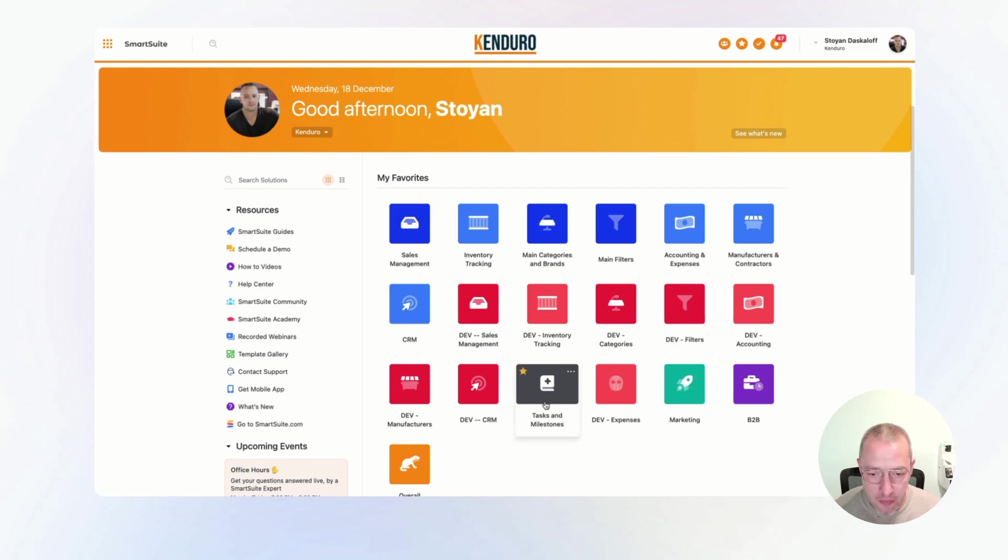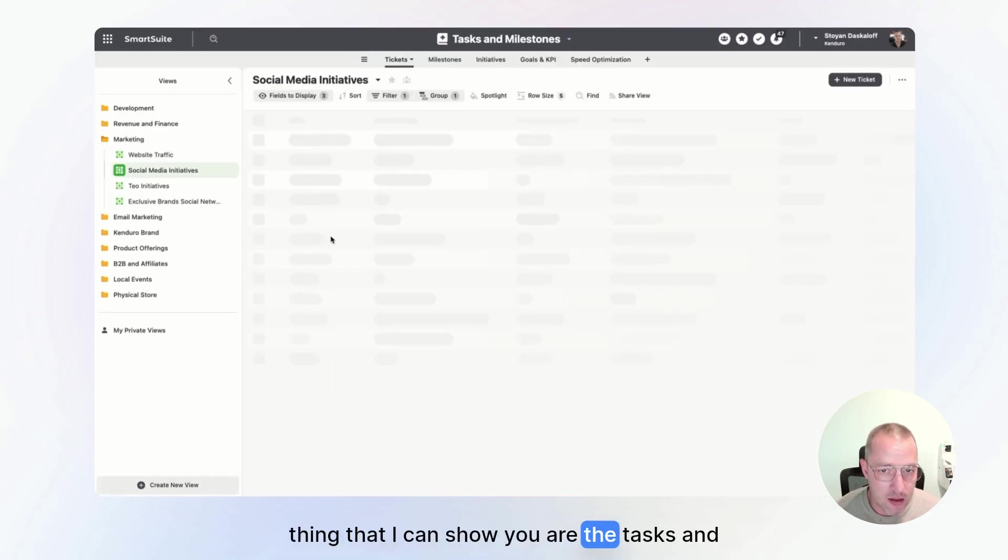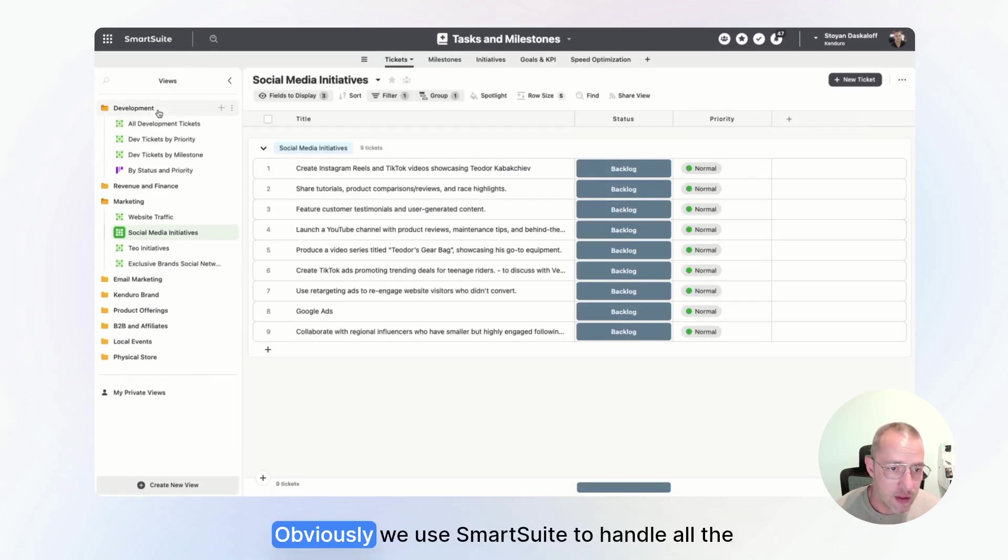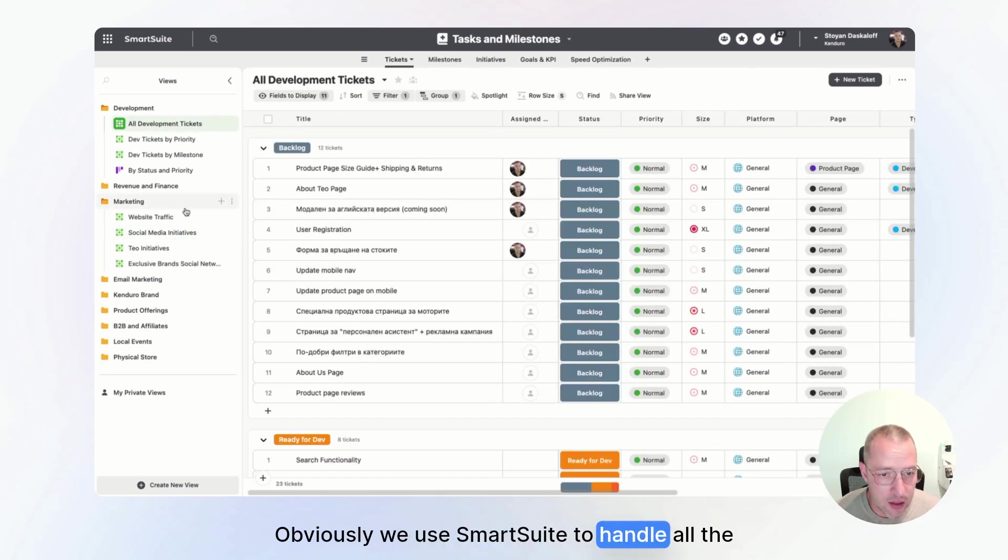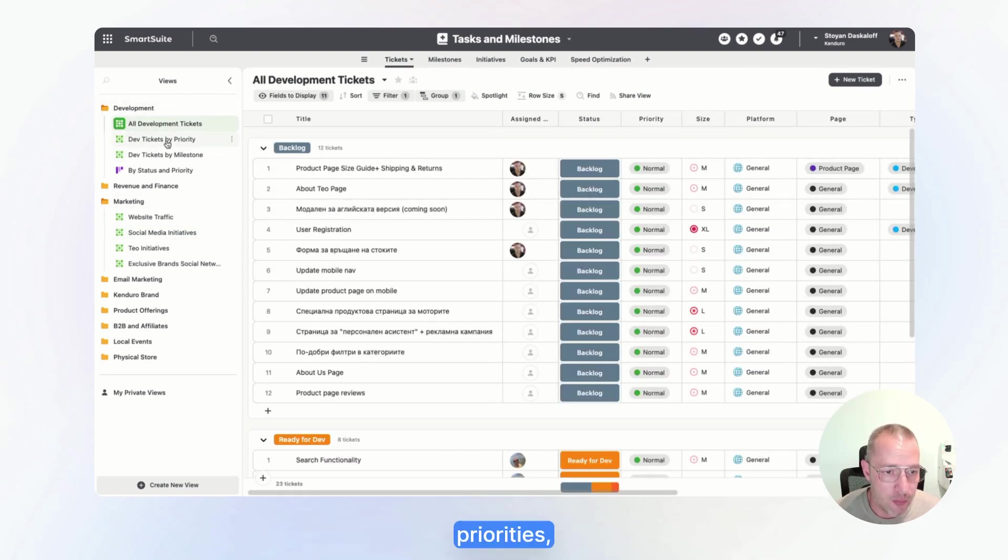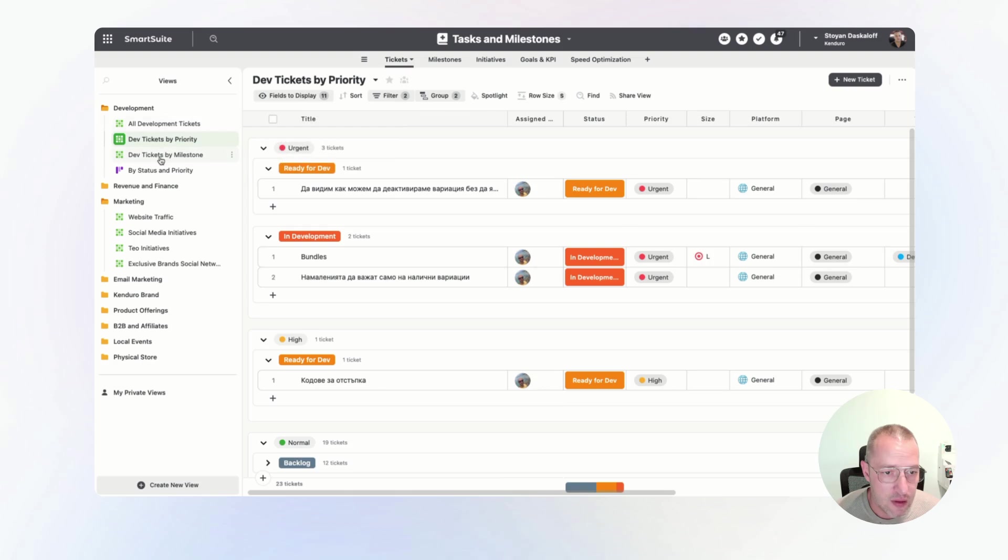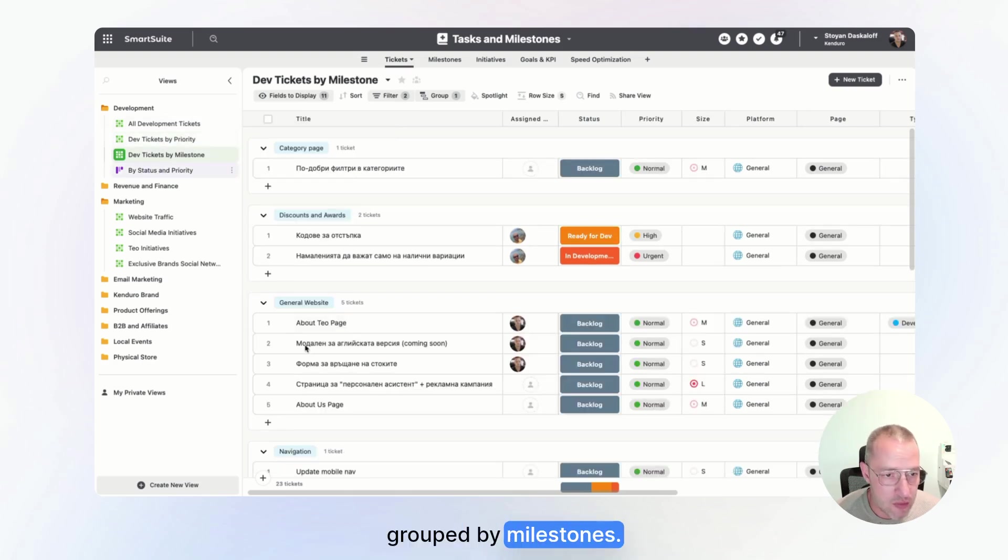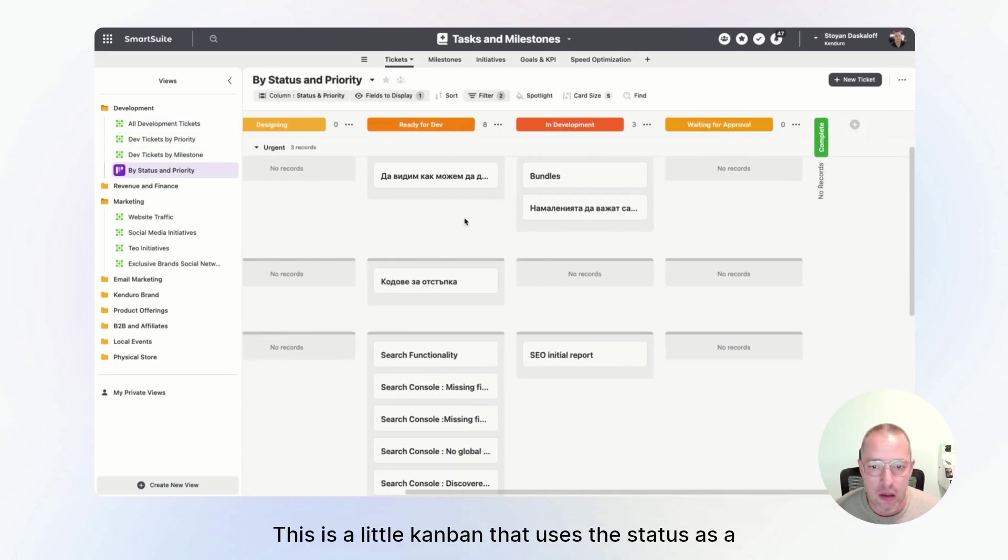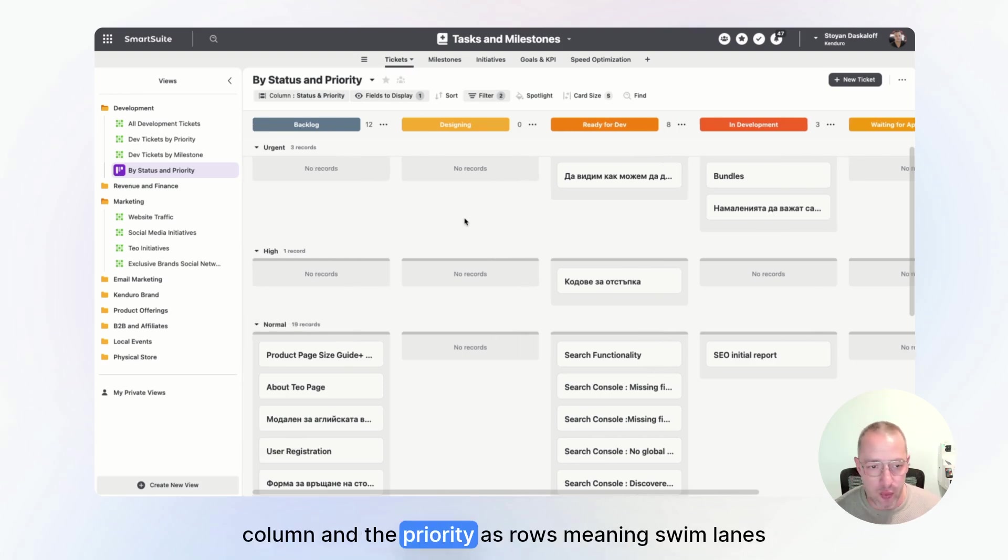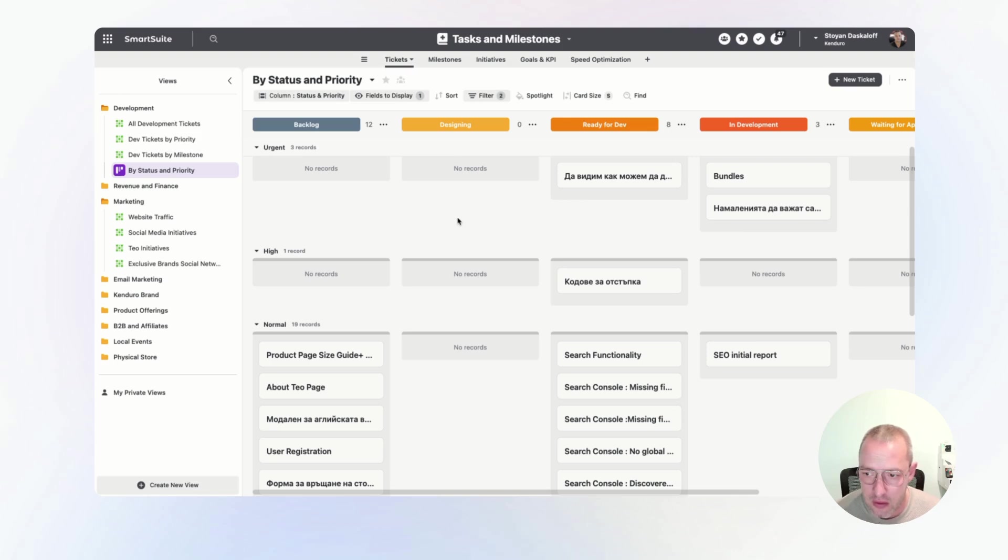Another thing that I can show you are the tasks and milestones. Obviously, we use SmartSuite to handle all the tasks. These, for example, are the development tasks grouped by priorities, grouped by milestones. This is a little Kanban that uses the status as a column and the priority as rows, meaning swimlanes, of course.